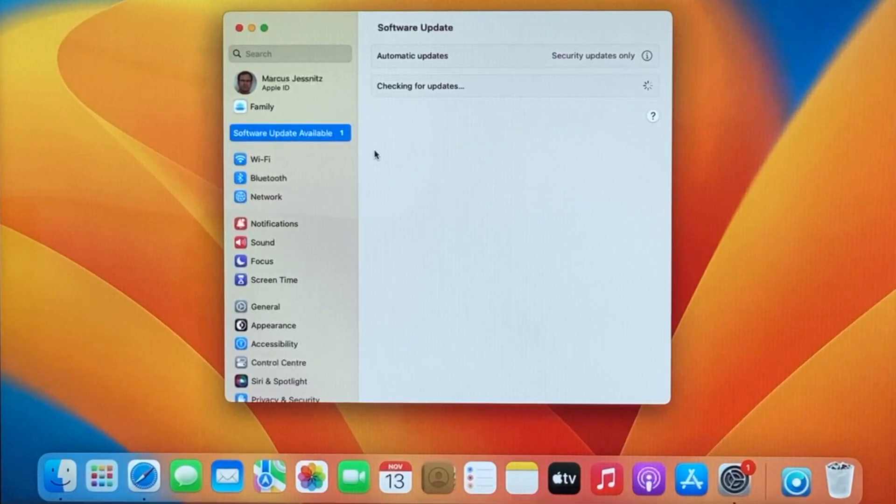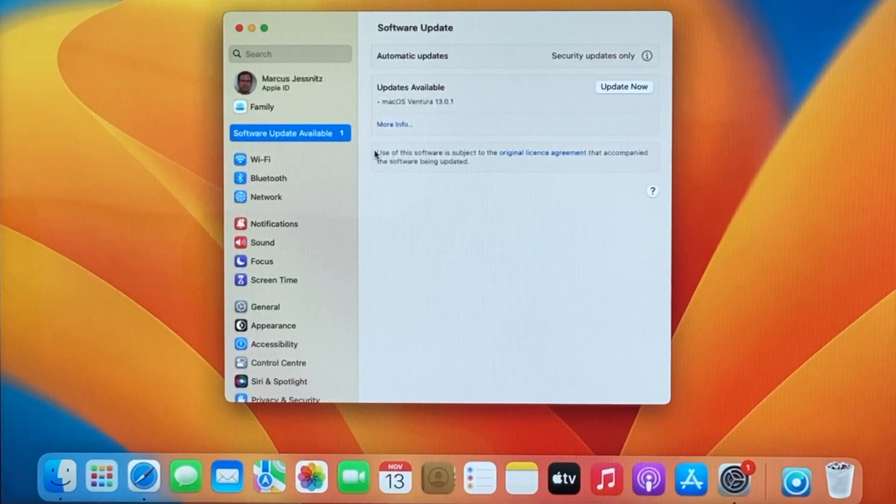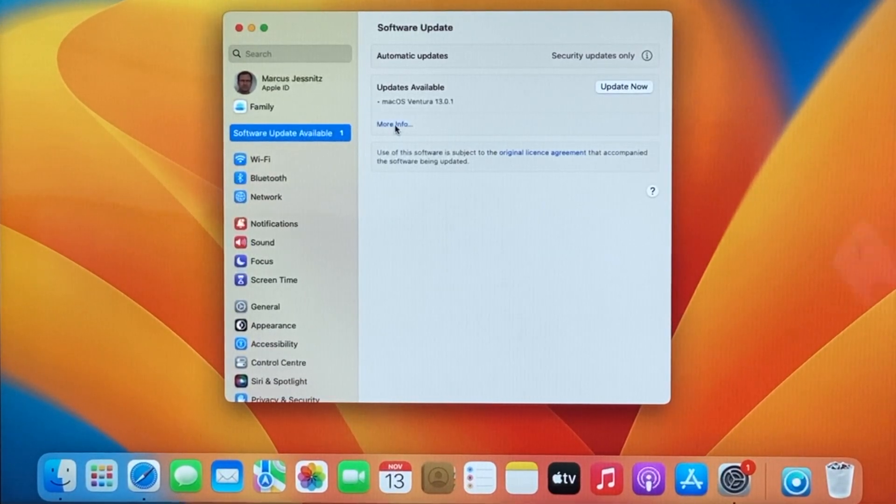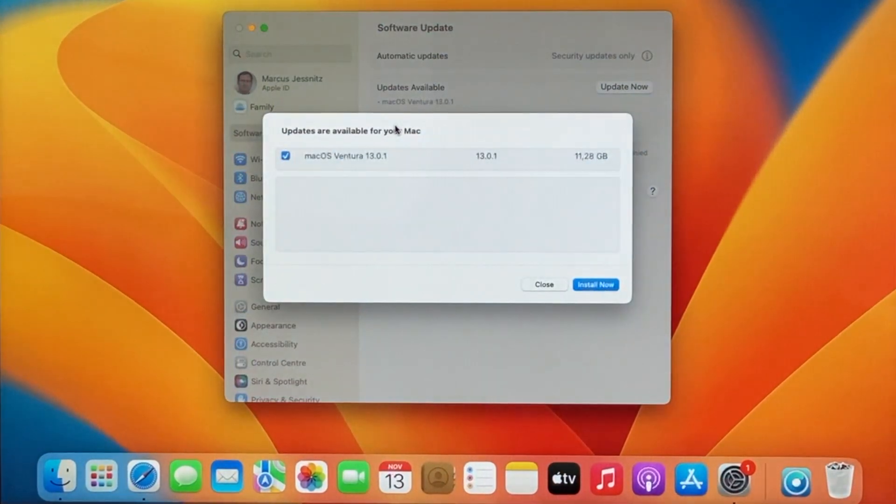It means you always have to download the full Ventura installer, 11 to 12 gigabytes.